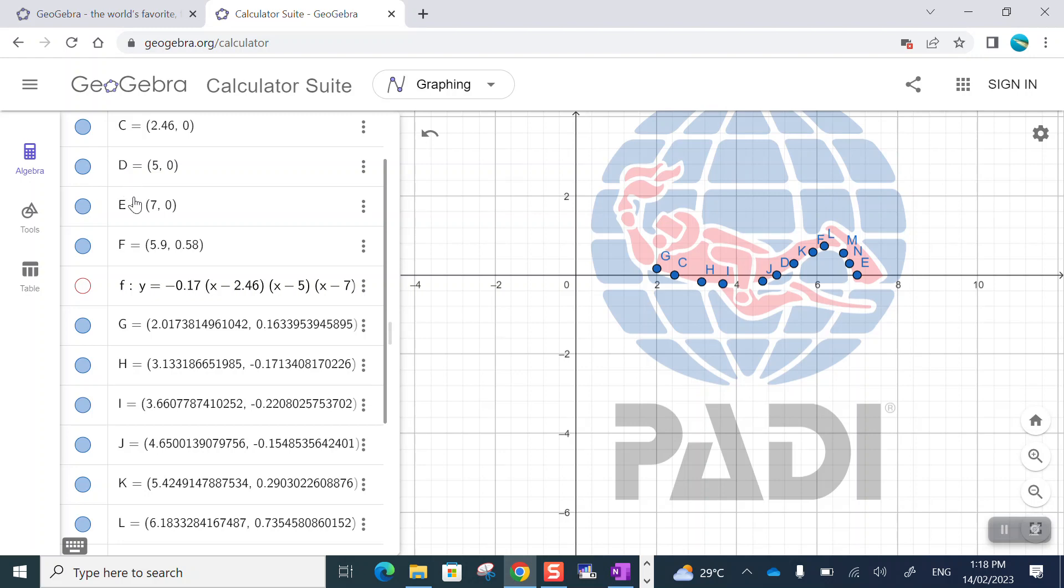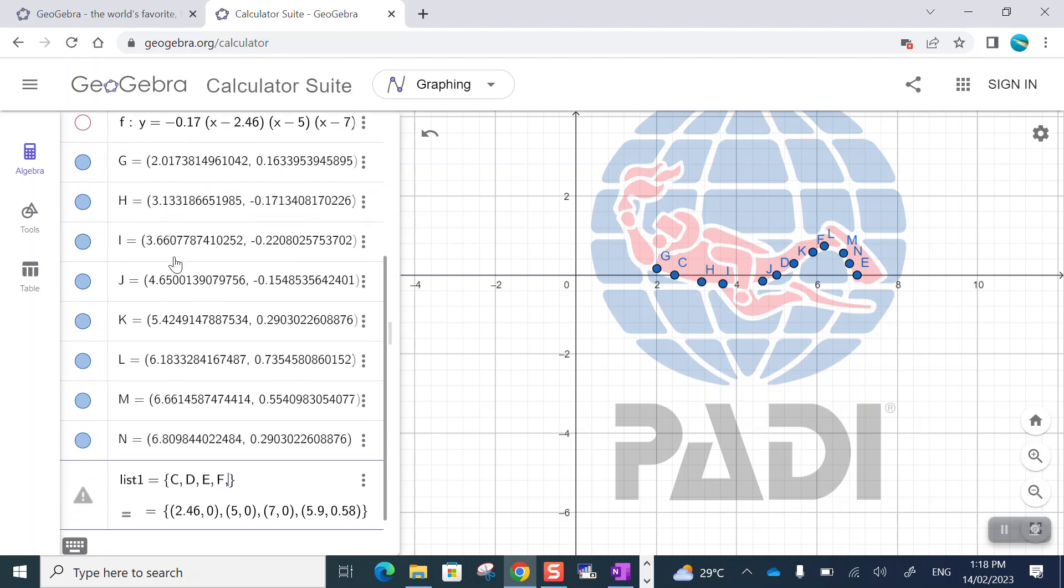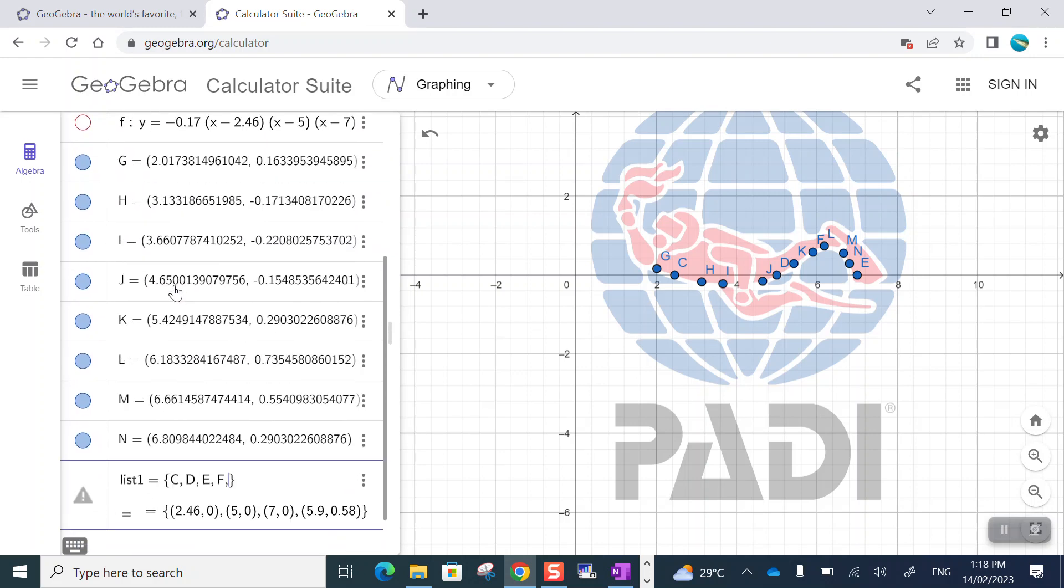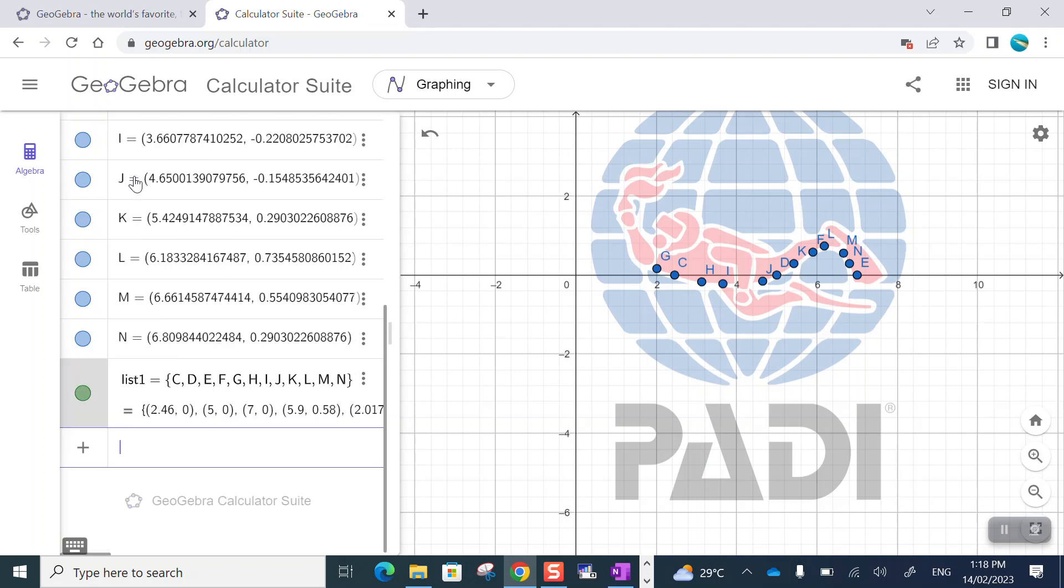So C, D, E, F, case sensitive. Capital F is a point, lowercase f is a function. Then I also want to include G, H, I, J, K, L, M and N. That's all of them, isn't it? Yes. So there's my list of points. It's just existing in memory. It doesn't do anything on the picture.